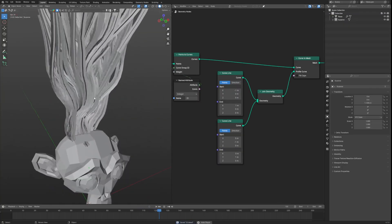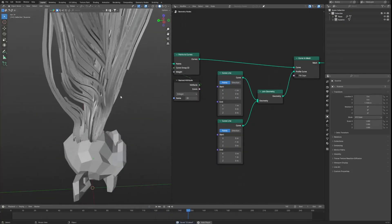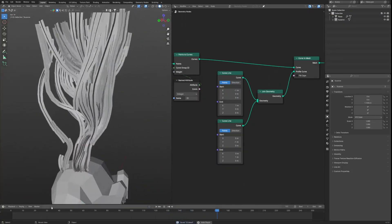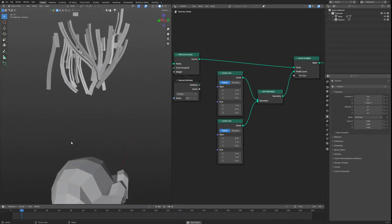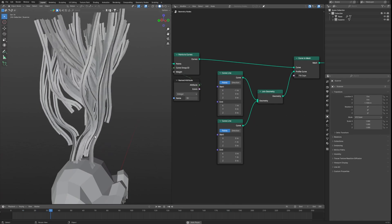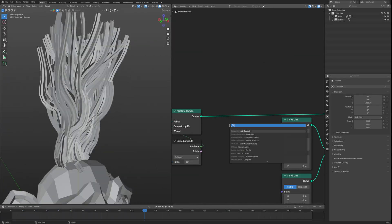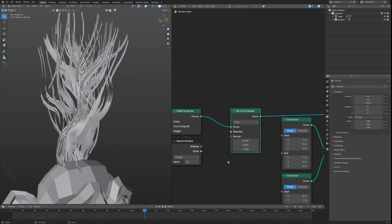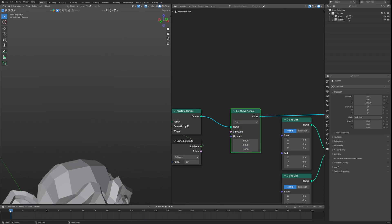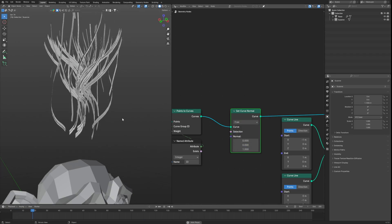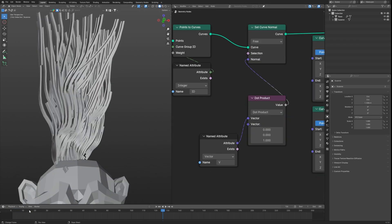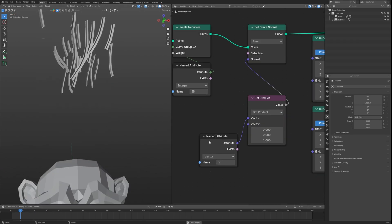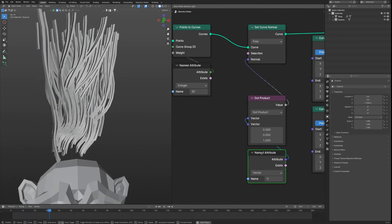But if we play, we have a problem. These meshes are dancing like a drunk. To fix this we will set curve normal, putting it before our curve to mesh, and we can just set it to free or you can use this to get better results.